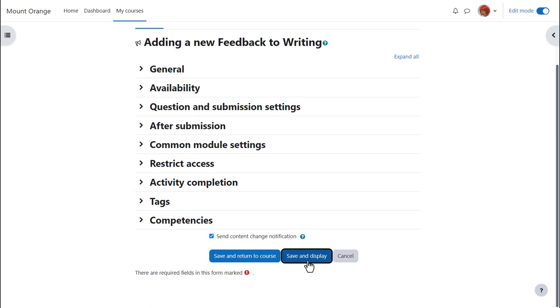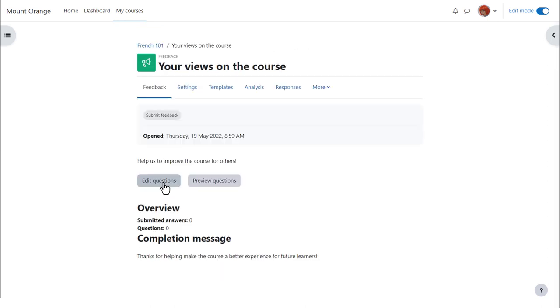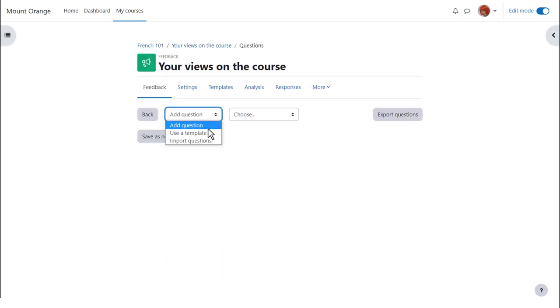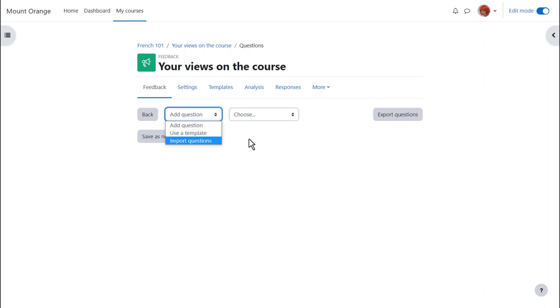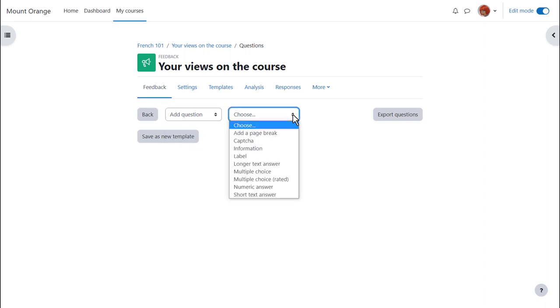When we save and display we can add our questions by clicking edit questions. We can add questions from a template or import questions but teacher Sam is going to create their own, choosing from the drop-down.